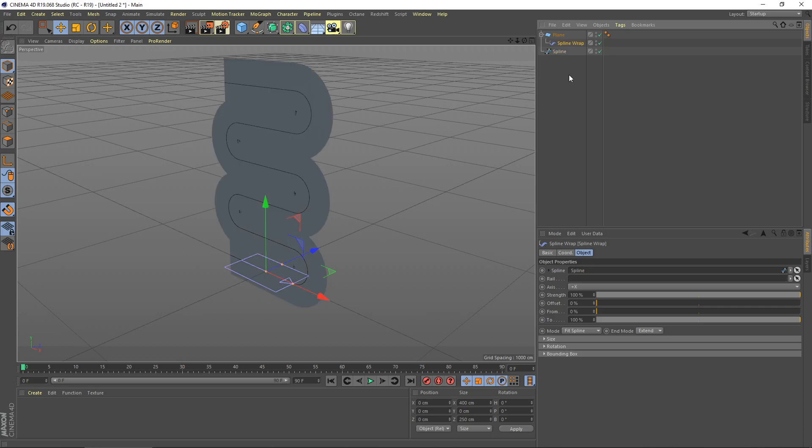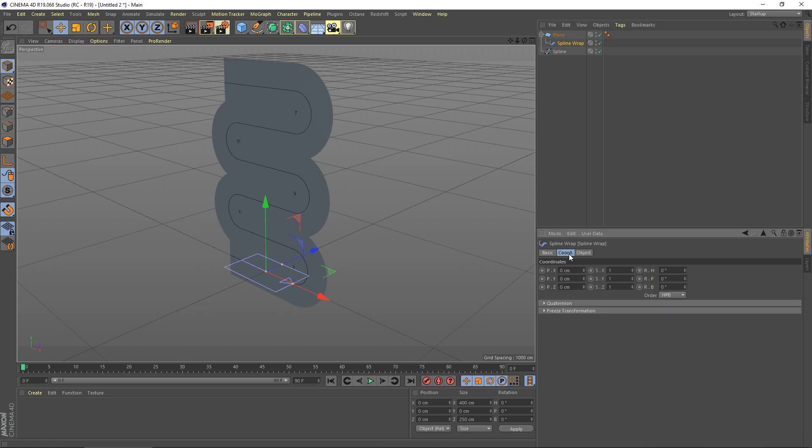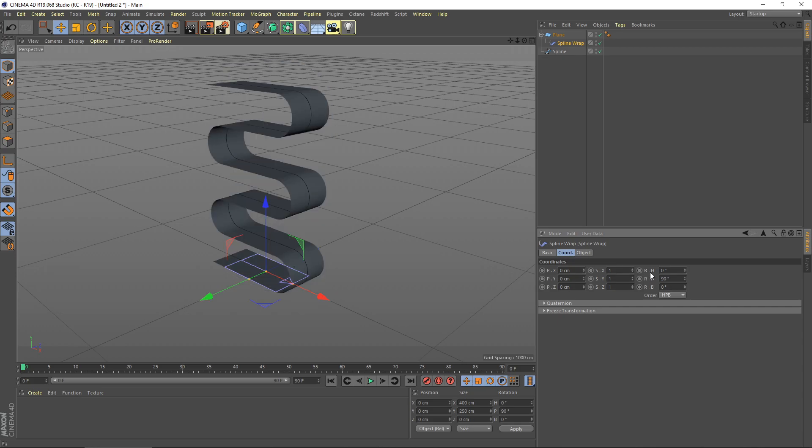I think the orientation is not correct. We need to adjust the rotation for the spline wrap. Go to coordinate tab and then change rotation P to 90 degrees.